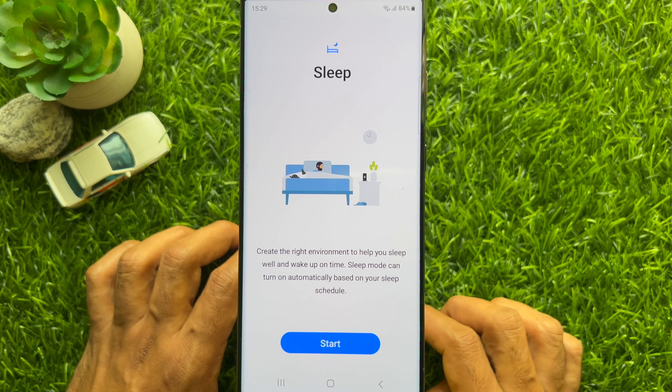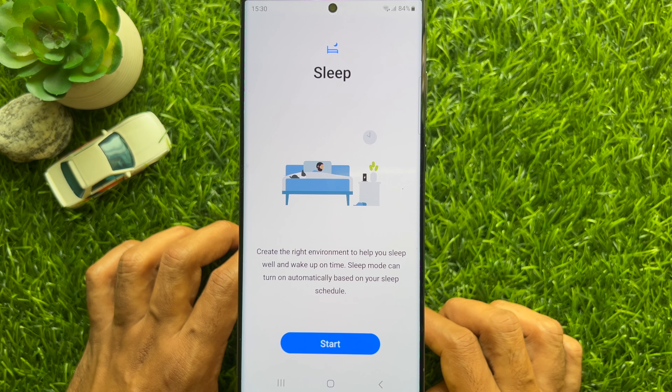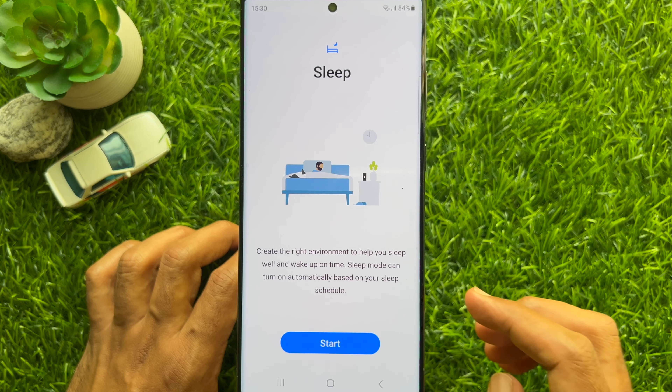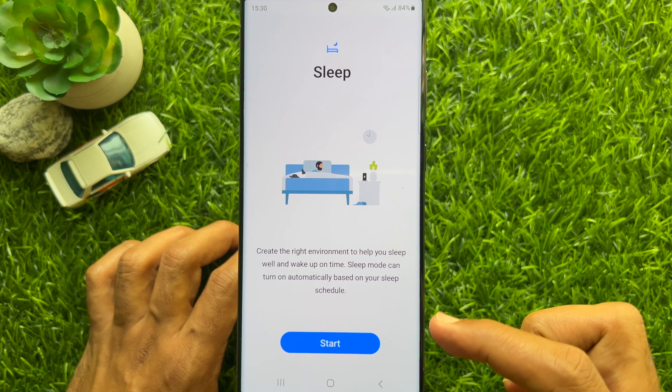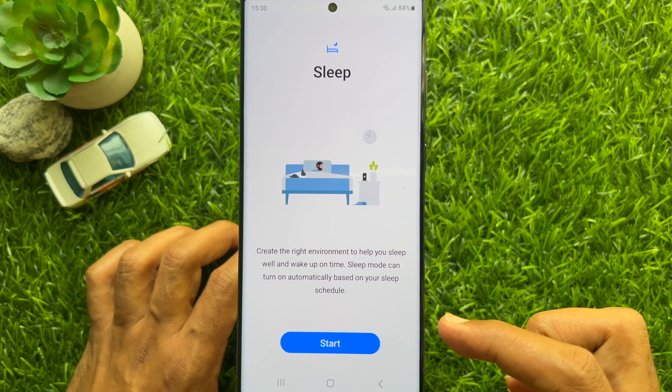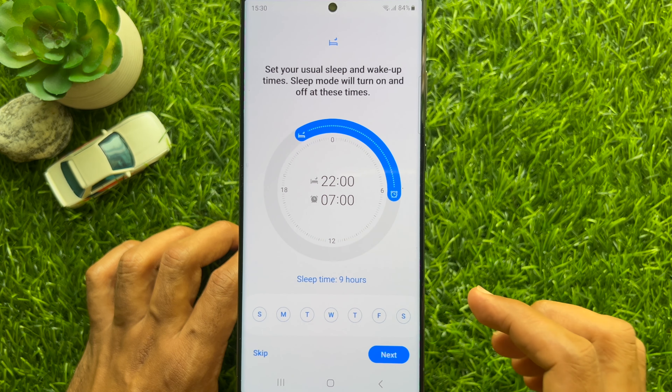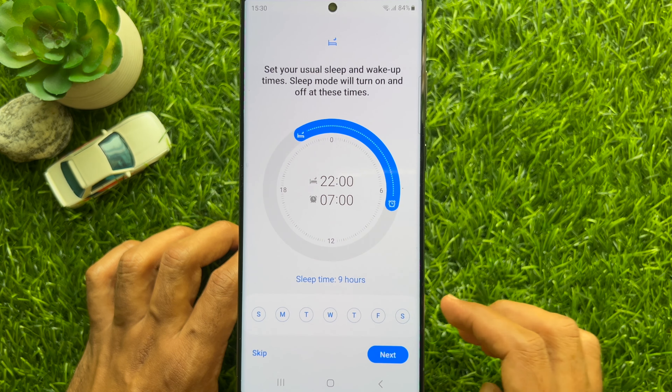This will create a right environment to help you sleep well and wake up on time. Sleep Mode can turn on automatically based on your sleep schedule. Tap Start.